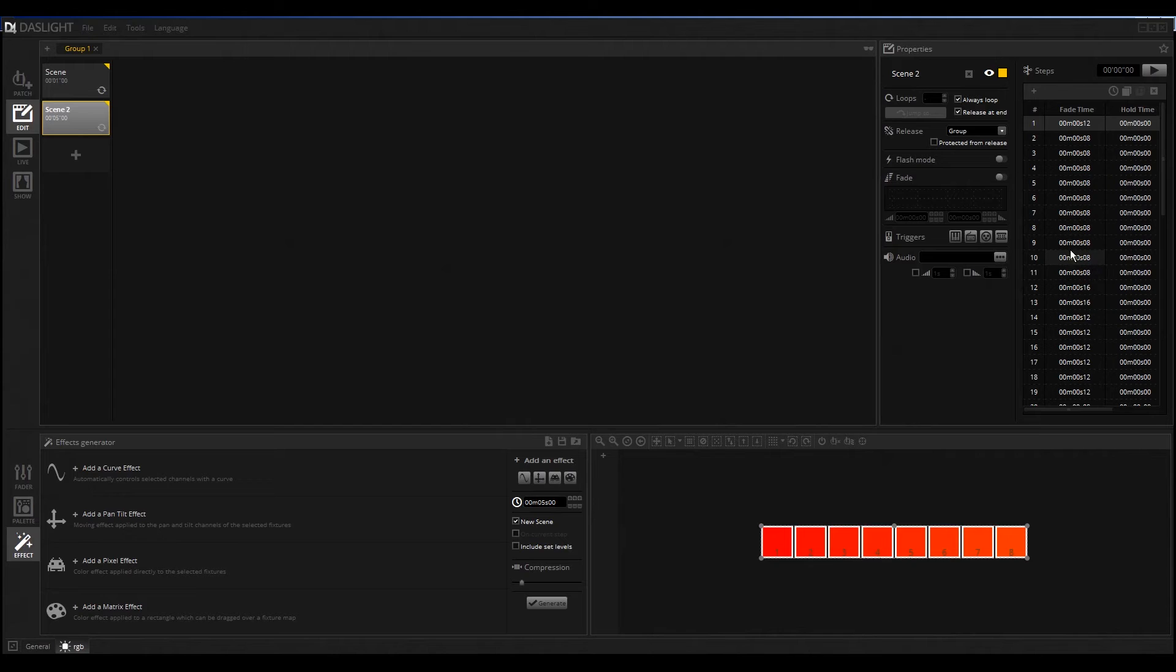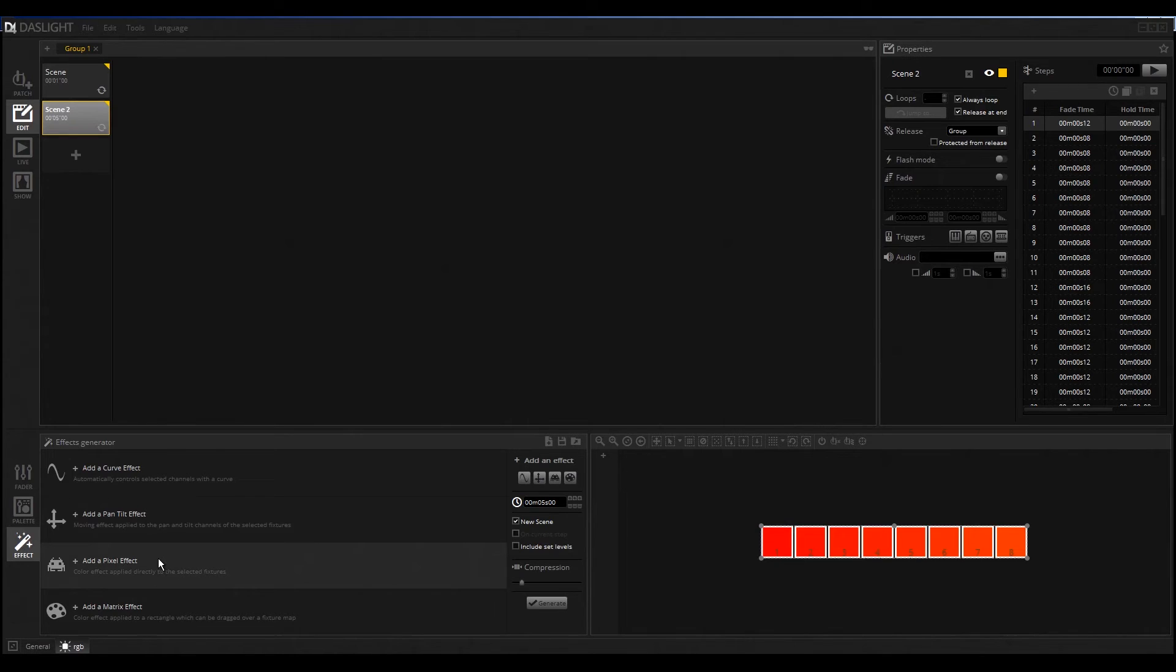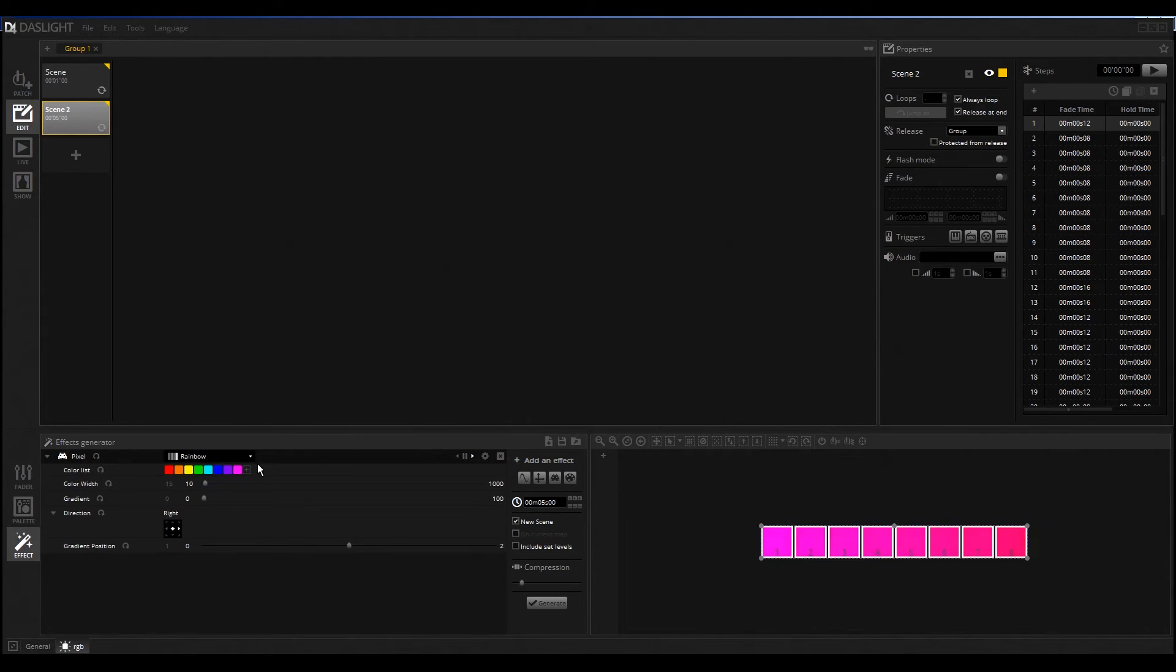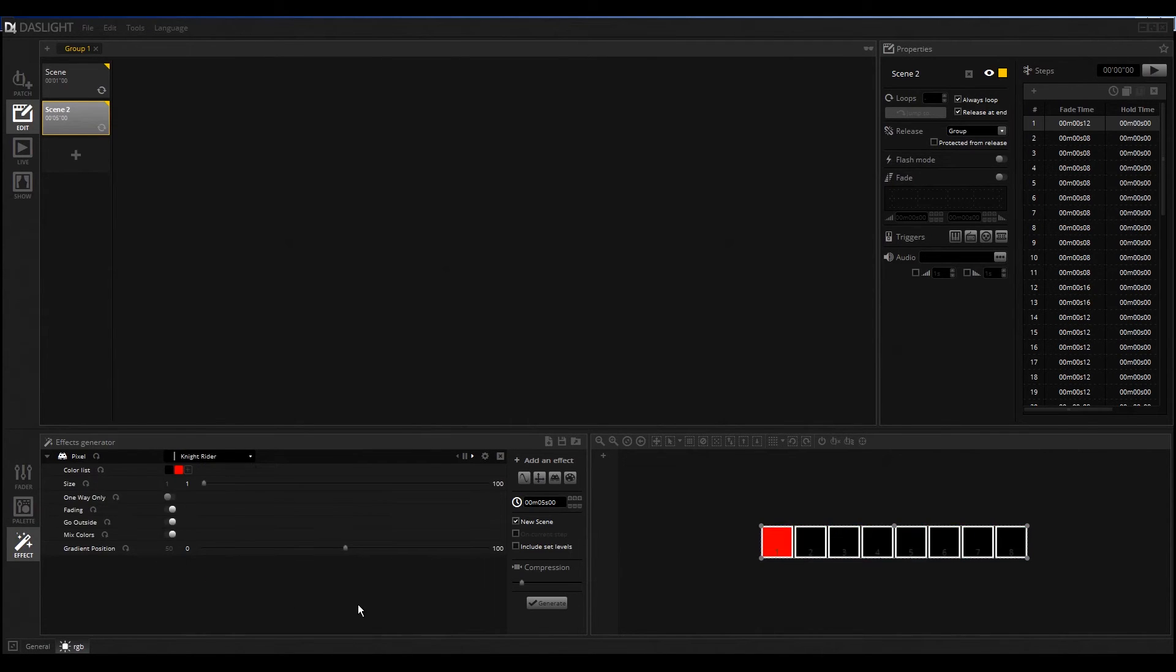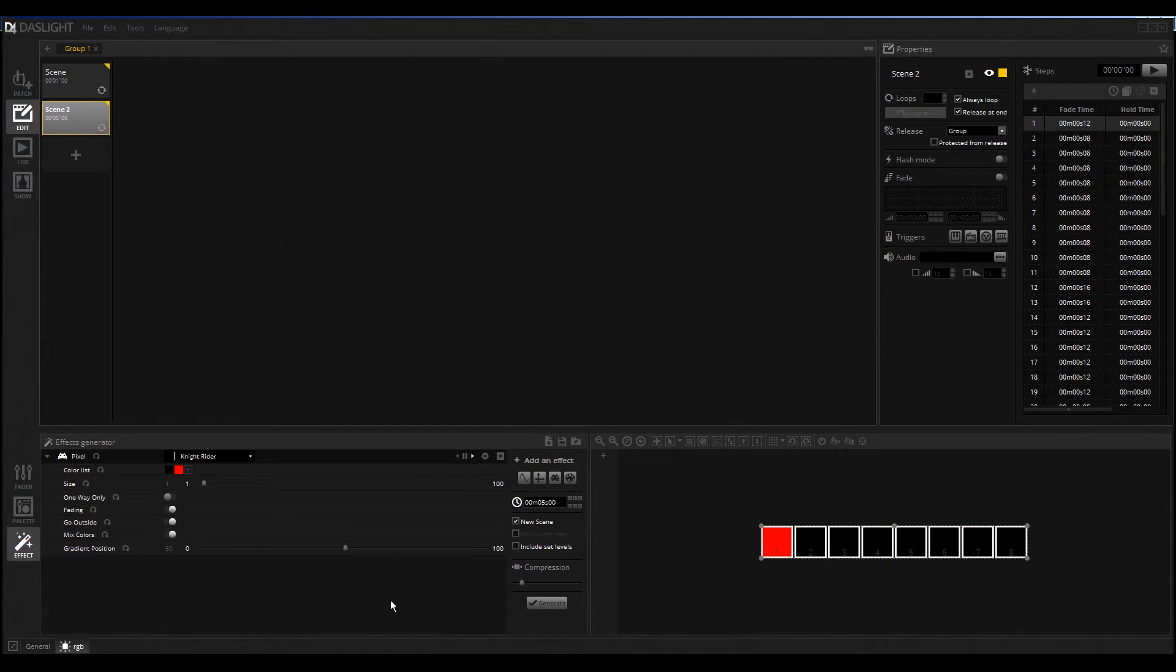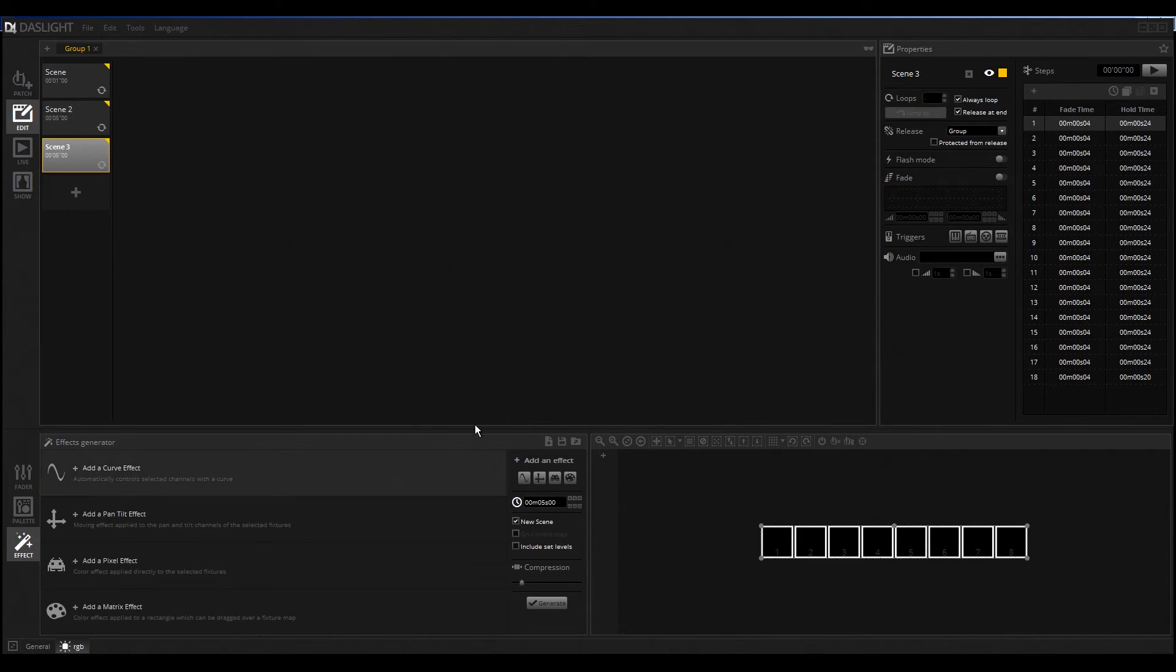I think let's create another effect. I will also click here on Add Pixel Effect and select, for example, the really good nice effect of the Knight Rider. I think everyone knows this series. I click here on Generate and then we have the second or the third scene.